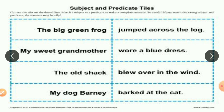On one side the subject is written, and on the other side the predicate is written. 'The big green frog' — subject; 'jumped across the log' — predicate. 'My sweet grandmother' — subject; 'wore a blue dress' — predicate. 'The old shack' — subject; 'blew over in the wind' — predicate. 'My dog Barney' — subject, because we are talking about my dog Barney; 'barked at the cat' — predicate.